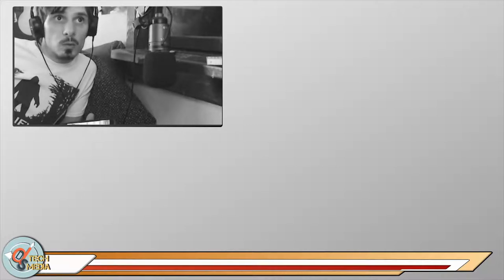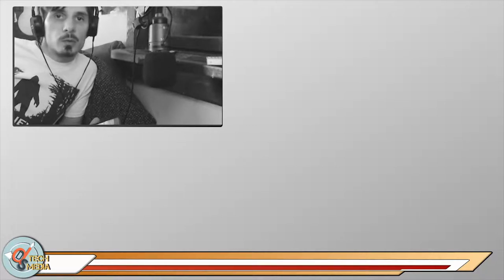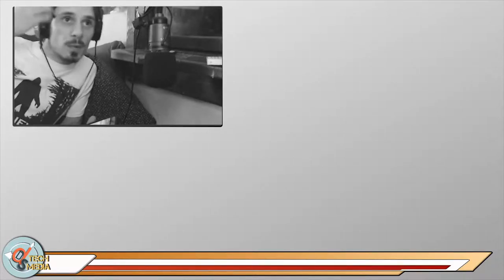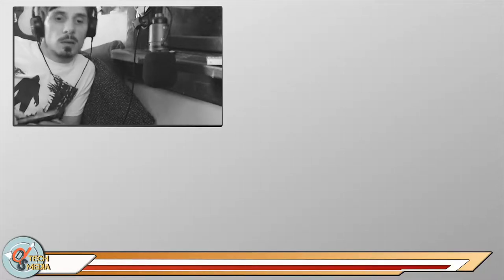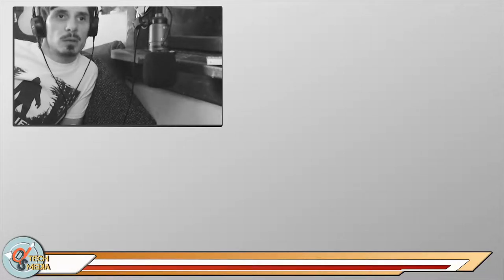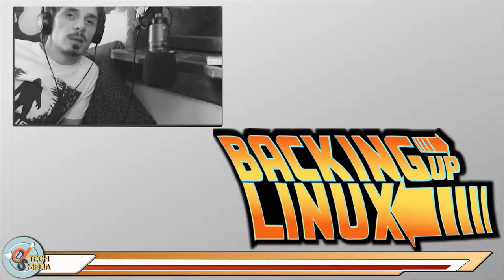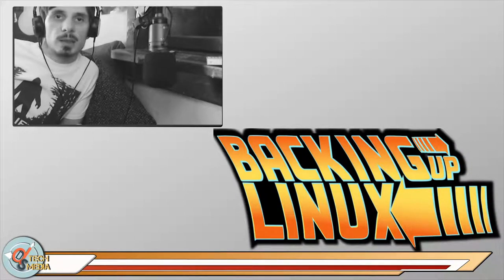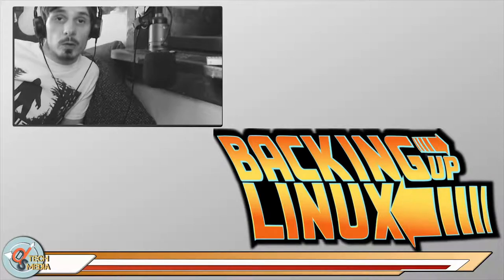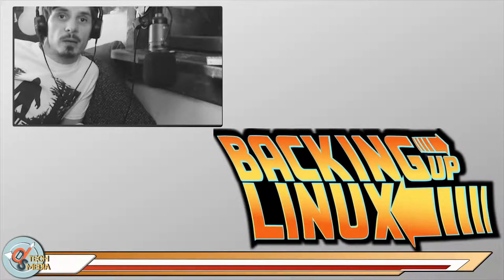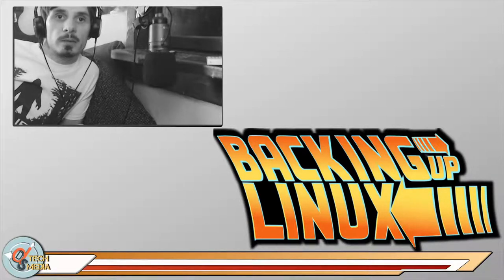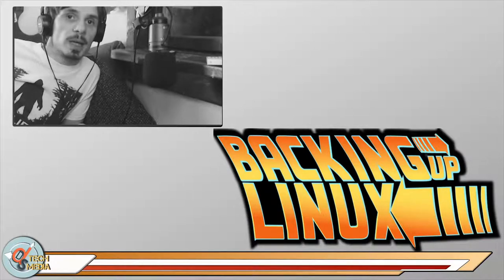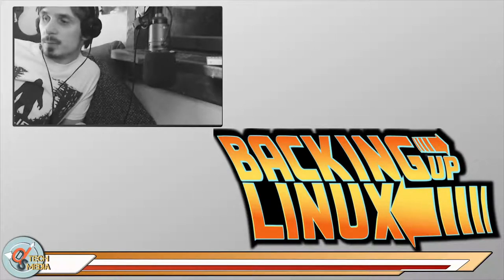Hello, hello, what is going on? You're watching DSTechMedia, and I am your host, Jay. Today, we are going to be looking at backing up Linux, and specifically four forms of backup that I have tried or recommend for backing up your Linux system.